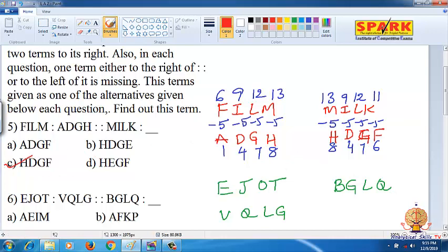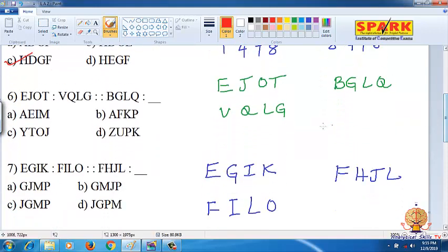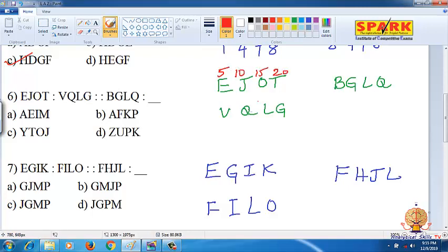Next, the 6th question: EJOT and BJLQ. E is the 5th letter, J is 10, O is 15, T is 20. On the other side: V is 22, Q is 17, L is 12, G is 7.